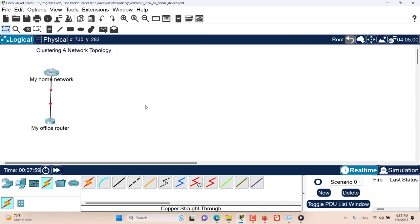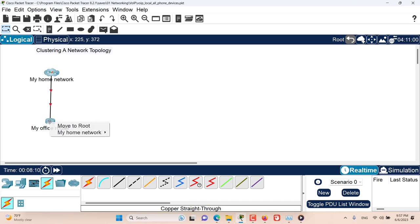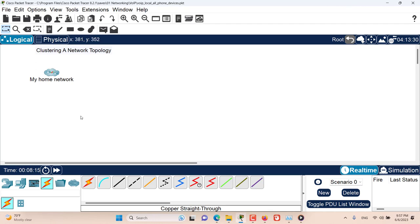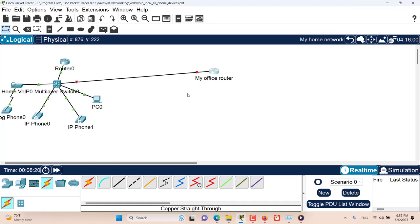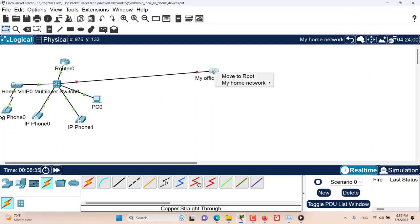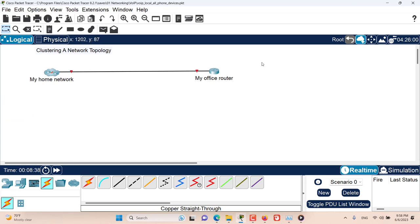I want to move my office router from the root level inside the cluster, and to do that I would use this move tool. Click on my office router and move it to home network. Now let's open this cluster. You can see that my office router is moved to my home network cluster. Now let's move it back to the root level once again. Move to root and let's navigate to root, and you can see it's back here in the root level.